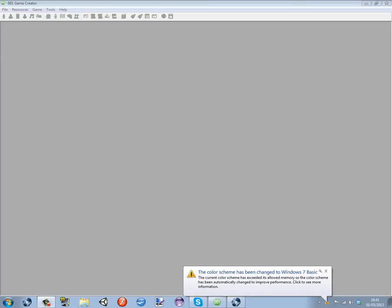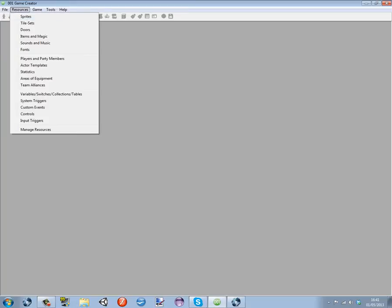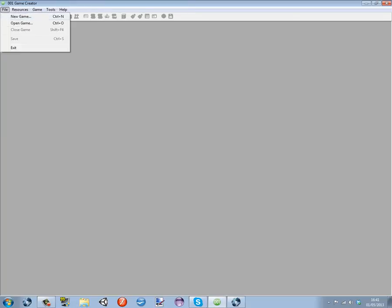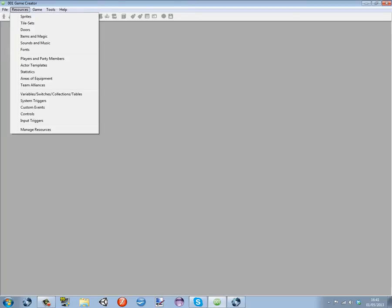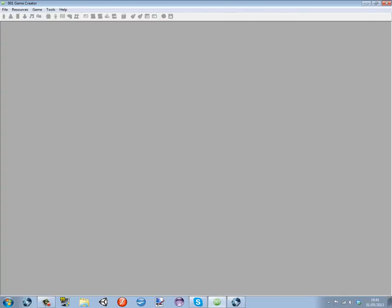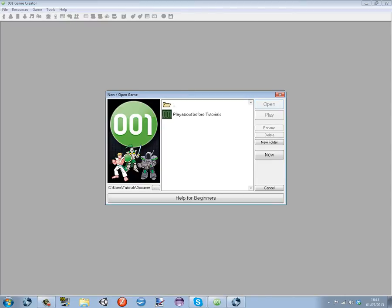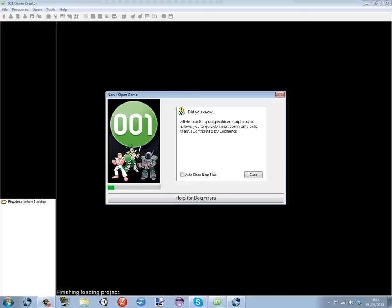Hello and welcome to a new series that I'm going to be doing on a set of tutorials for the newest version of 001 Game Creator. I'm going to show you how to make a platformer game.